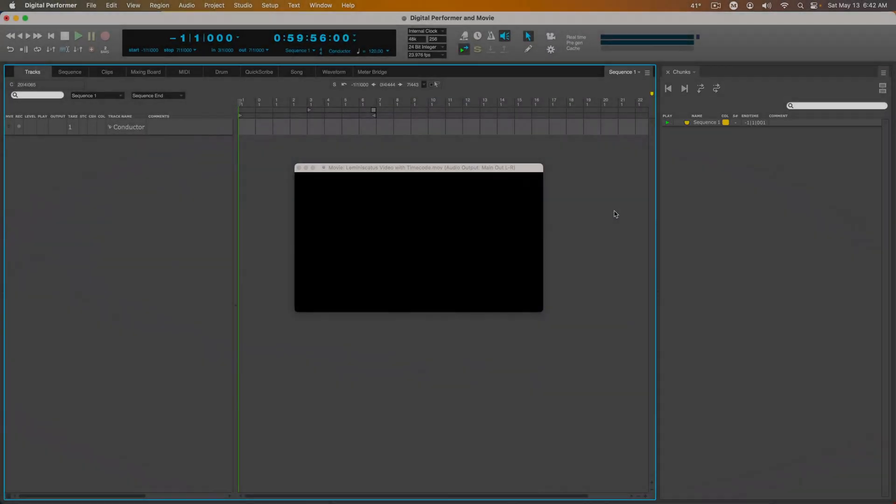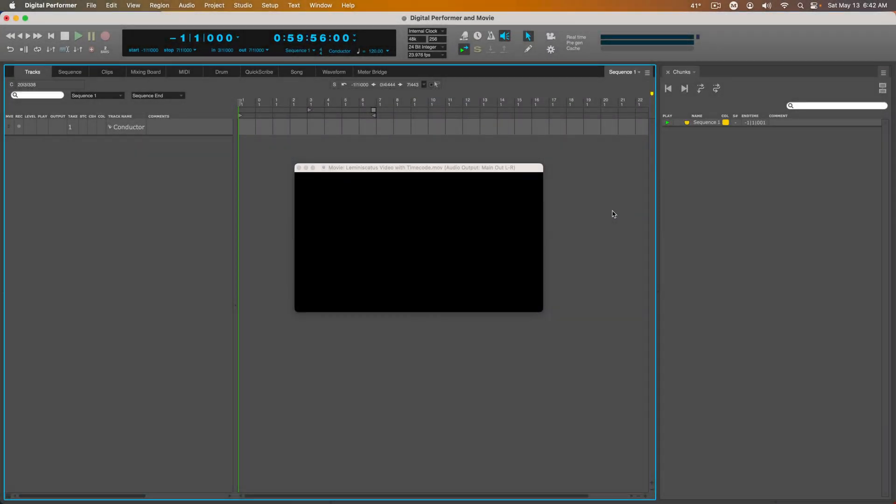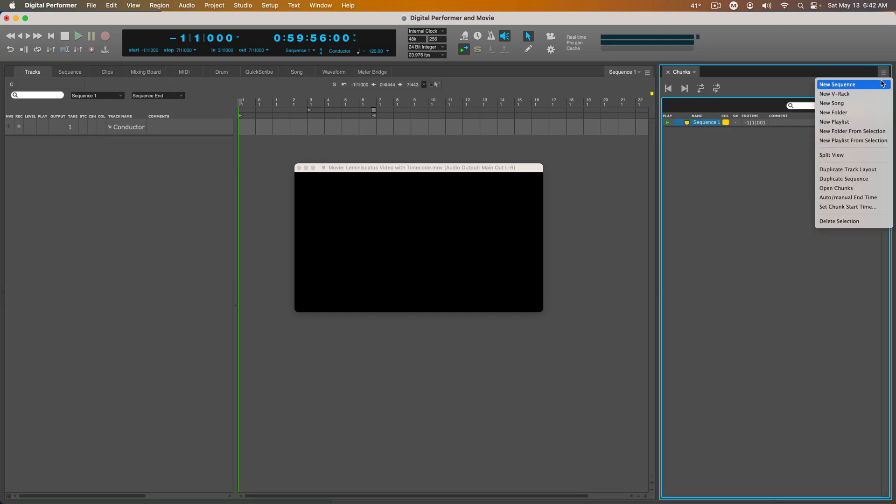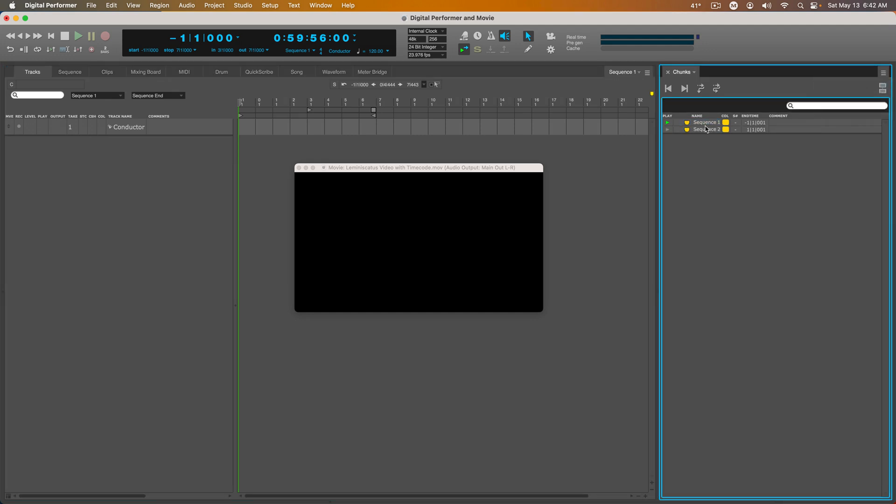A feature that's unique to Digital Performer is Chunks. And this allows me to create new sequences so I can compose new cues for each scene if I want.